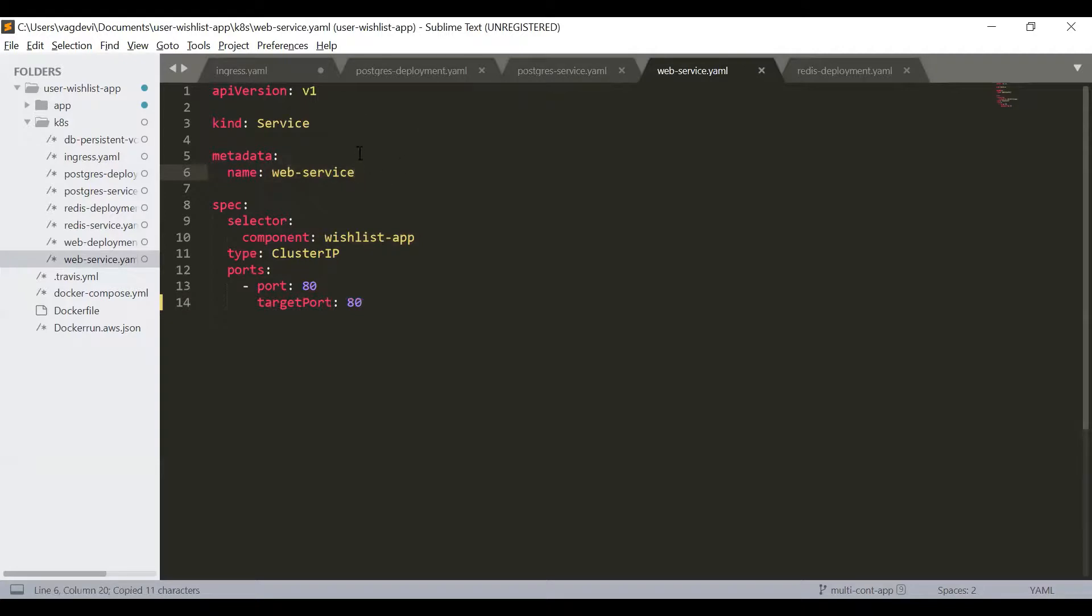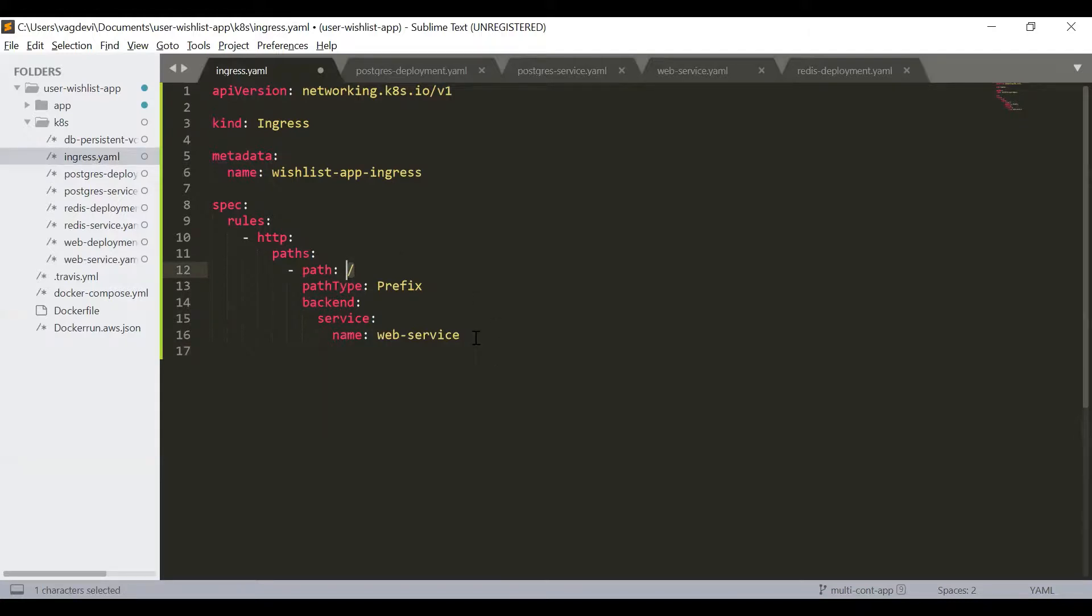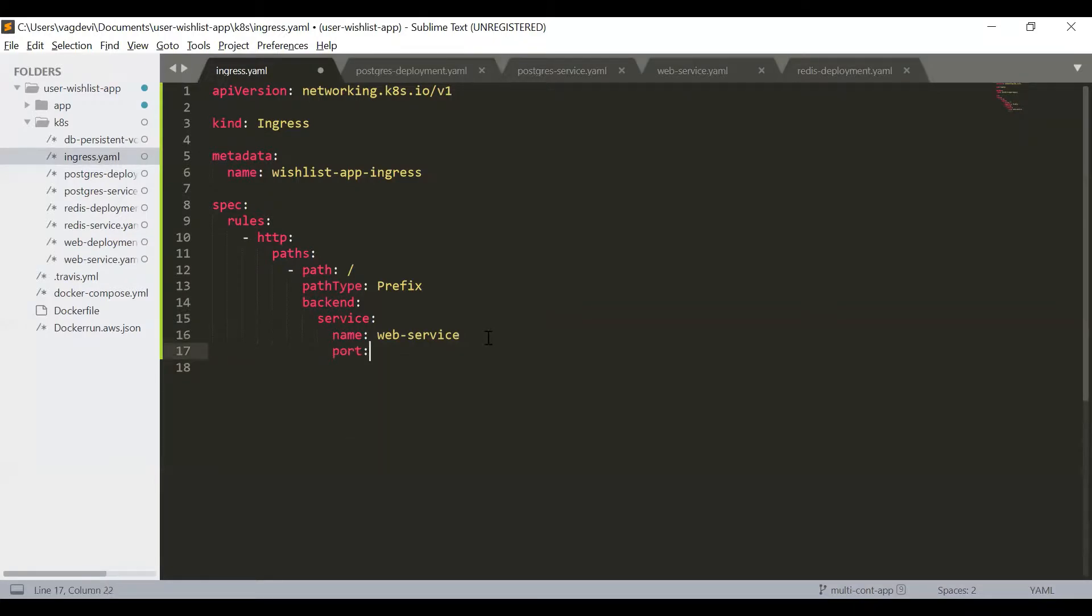So we will use this name here, meaning whenever the route path is hit or the traffic comes to route path, this service will be invoked with port number 80.